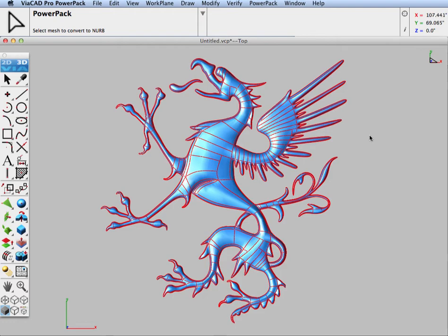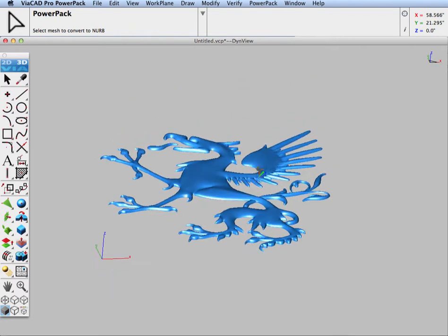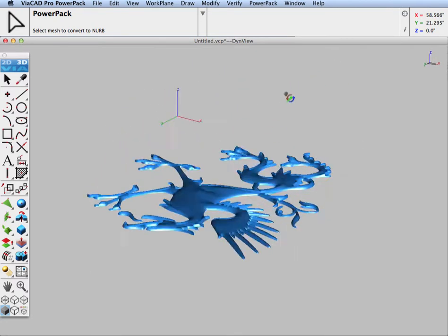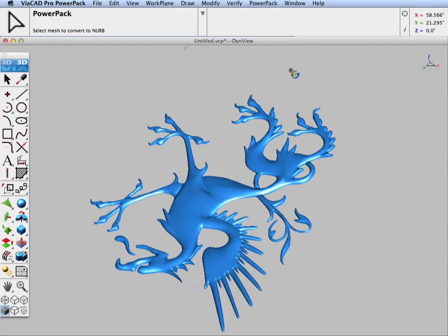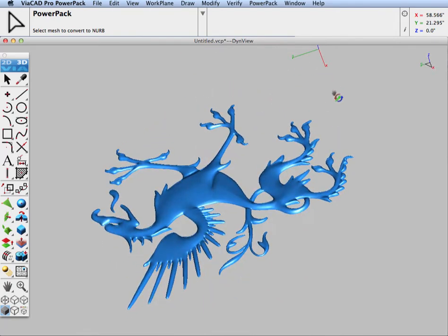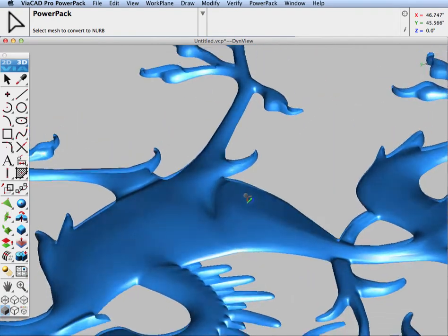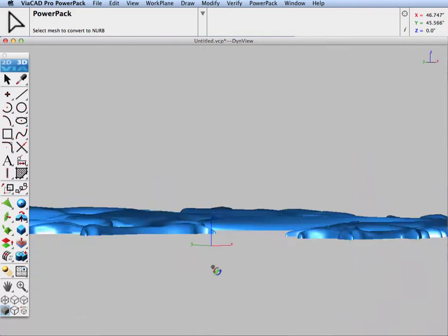Now that we have our mesh converted, let's go ahead and inspect it. You can see that we have all kinds of closed edges and open edges.